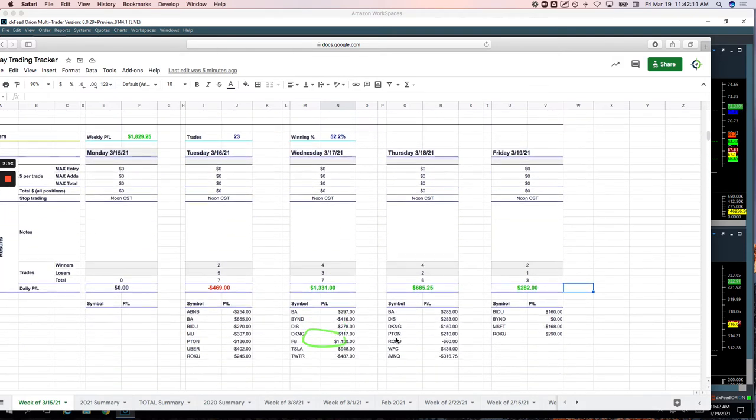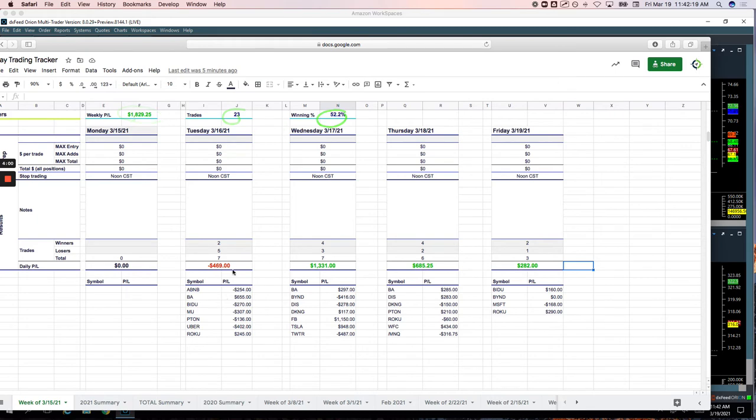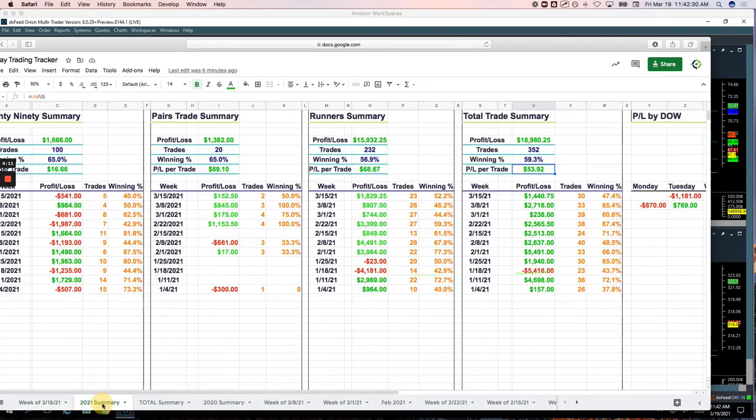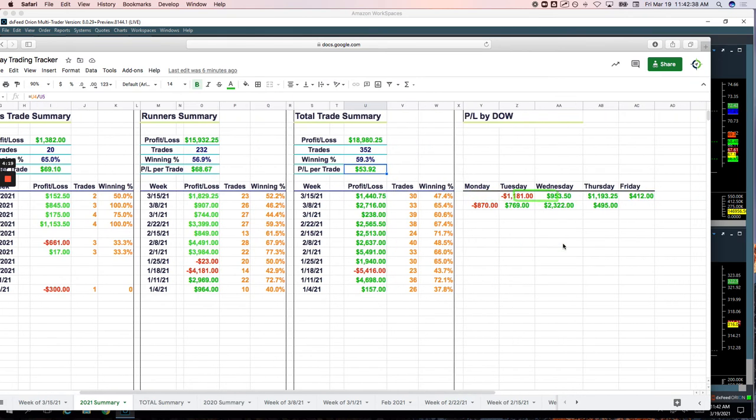And then on the runners, booked a little over $1,800 on the week. 23 trades. Just over 52% win rate. Had a losing day on Tuesday. Remember, I didn't trade Monday because I was traveling. And then Wednesday, Thursday, and then today were all green on the runners. So if we take a look at our summary for the week, plus $1,440.75 by day of week. So Tuesday was a loser. Wednesday, Thursday, and Friday all green.